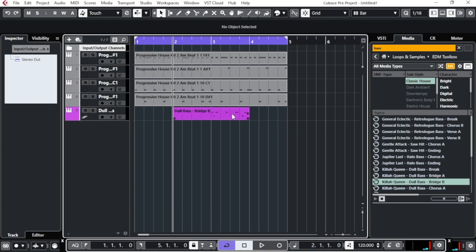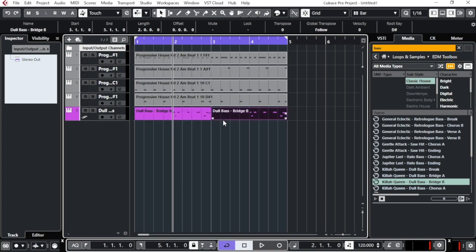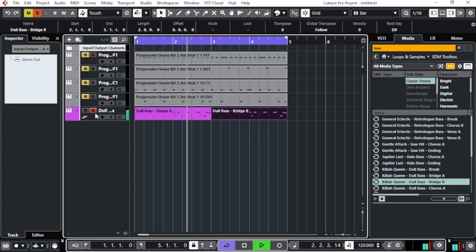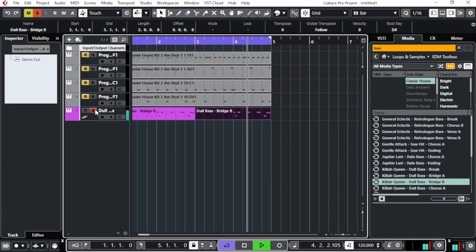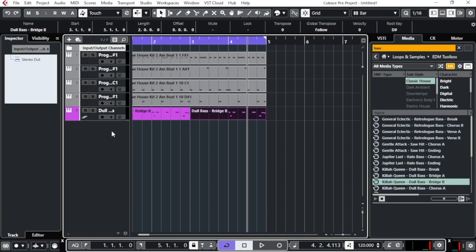Once the loop is in your project, slide it to the left to align it to the beginning. Since this bass loop is only two bars, duplicate it by pressing Ctrl+D — now you have a full four-bar loop. If you want to hear only the bass, click Solo and press Play. To hear it with all the other instruments, take away the solo and play everything together.